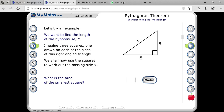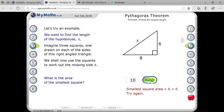You have to find the square root of 100, which is 10. That will be 10. And if you mark it — perfect.